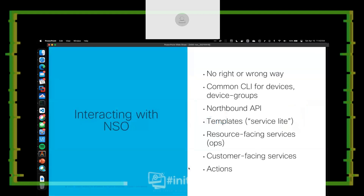I'll talk briefly about services, and then jump into the actual demo. When we talk about services, there's a lot of different ways we can interact with NSO — there's no right or wrong way. Some people stick with the CLI, some want to go API, some want to use the web UI. It's a platform — a really awesome automation platform that you have to build a lot of yourself.